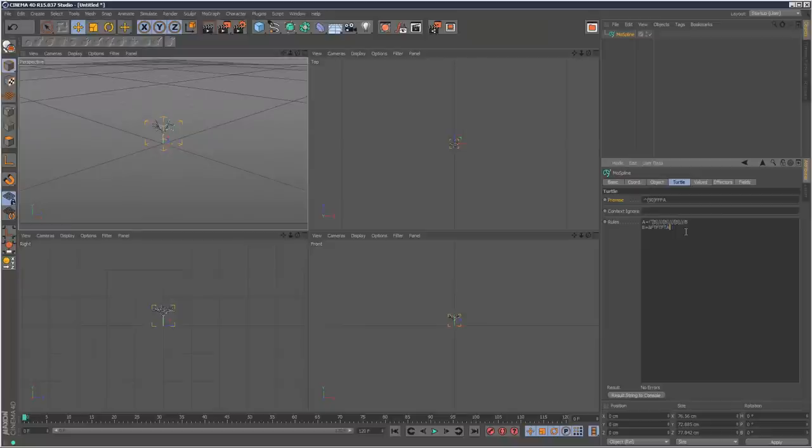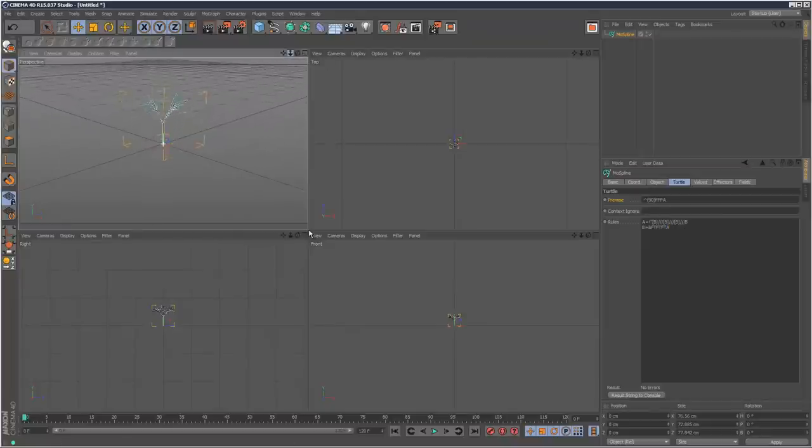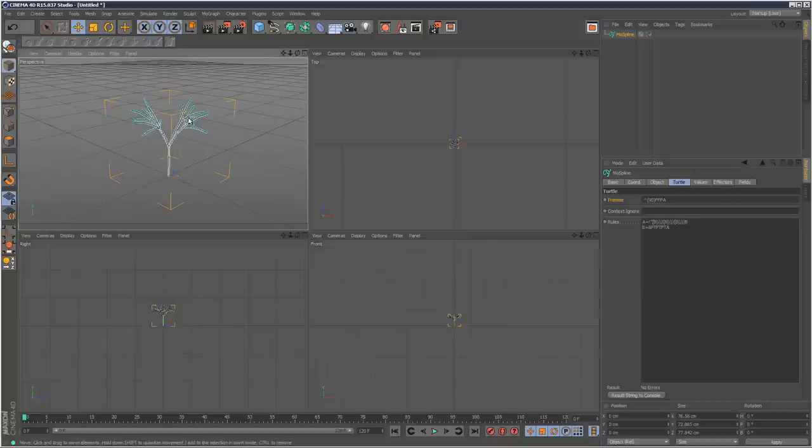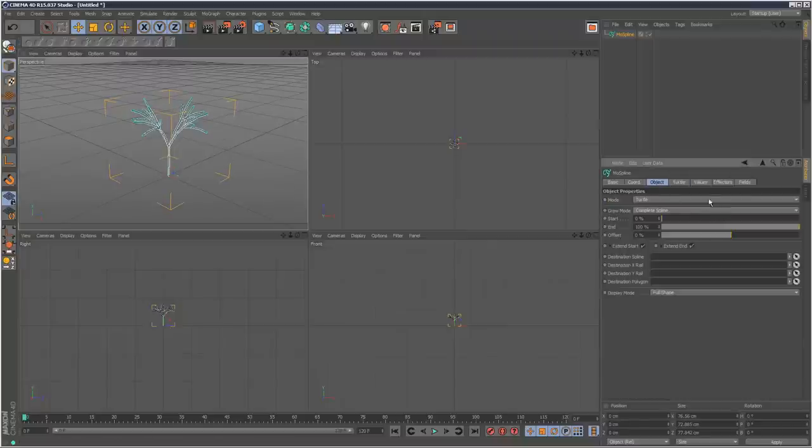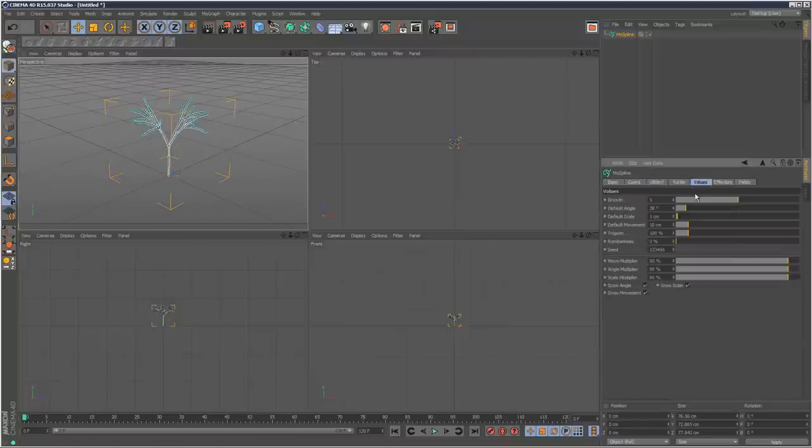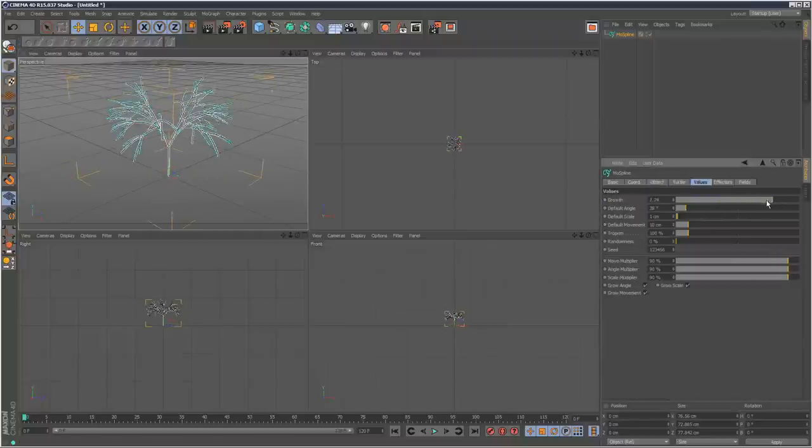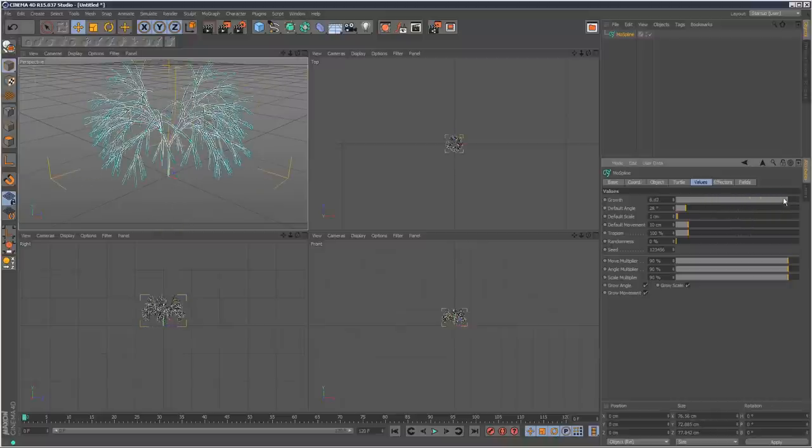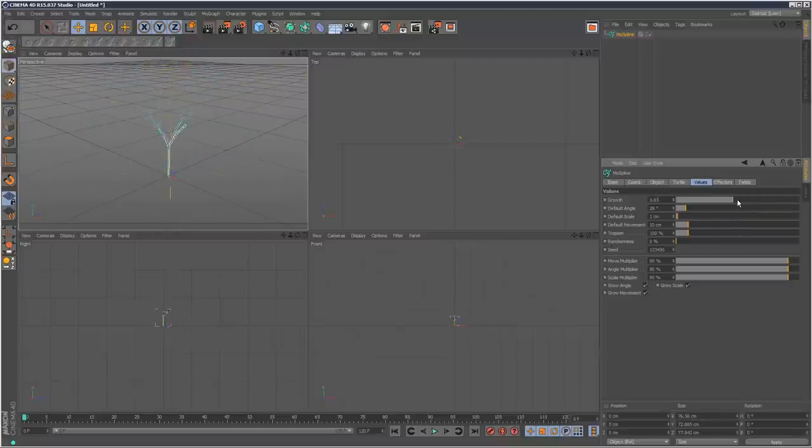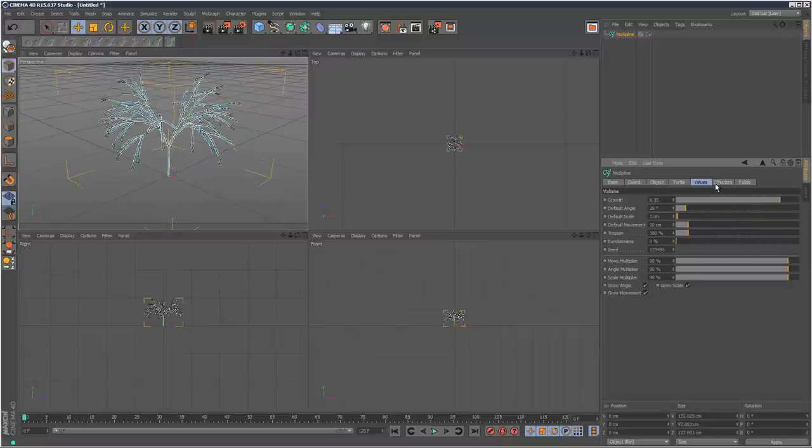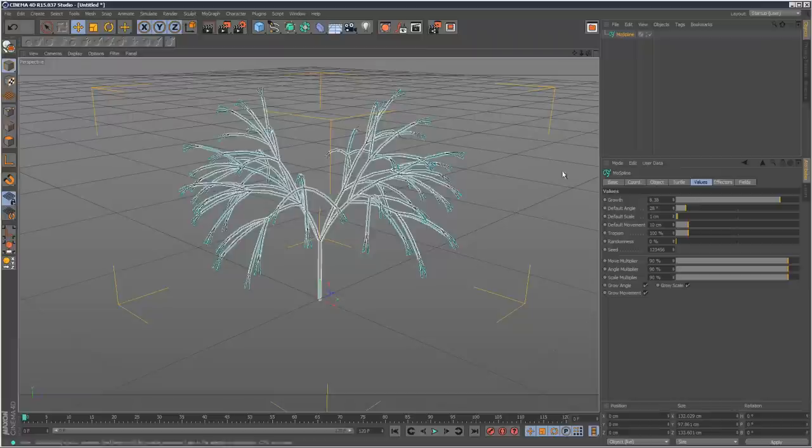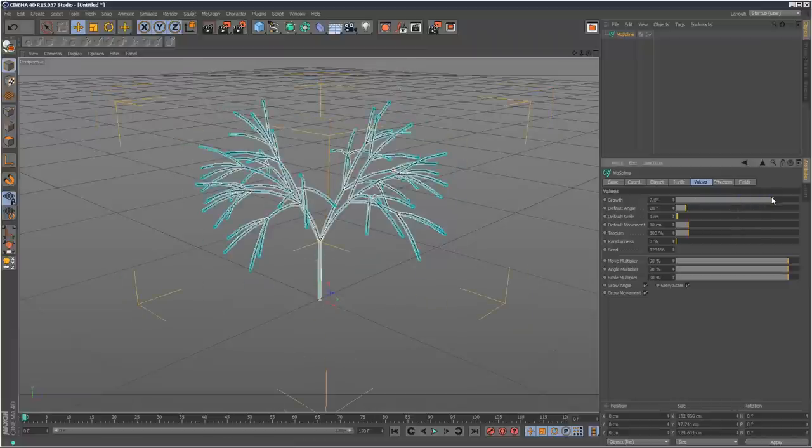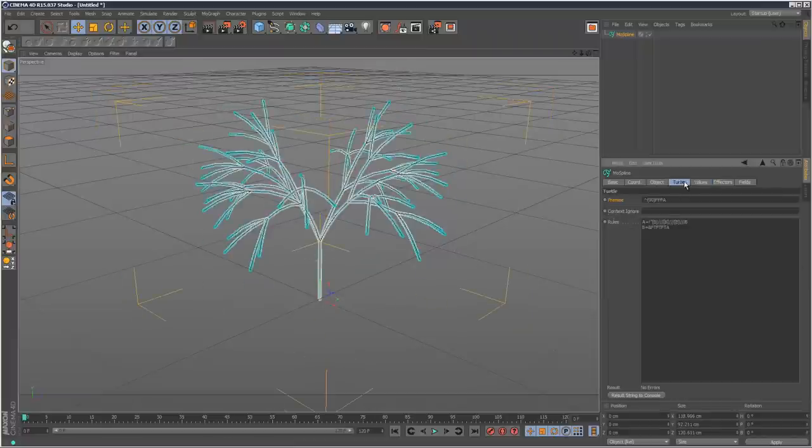By default you get this pretty complicated formula here which is creating like a tree. If I use the Grow slider I can basically animate this tree growing out. But today we're going to start with a very simple formula. I'm just going to delete all of this.